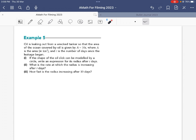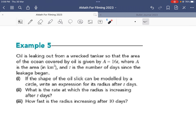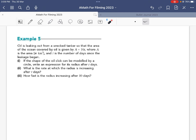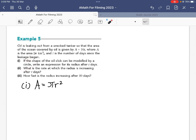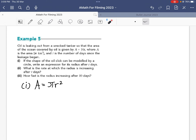I'll now share example five, then you'll try a question by yourself — it's a very quick sub-chapter. Example five is about oil leaking out, which you can find on page 35 of the textbook. It's given by A = 16t, where A is area in km² and t is the number of days since the leakage began. For part one, if the shape of the oil slick is modeled by a circle, write an expression for the radius after t days.